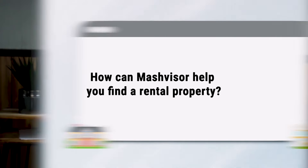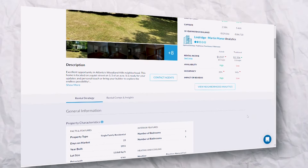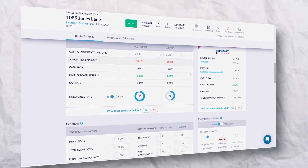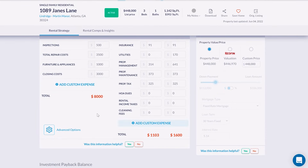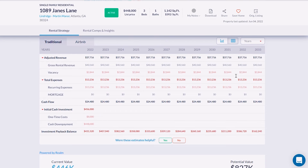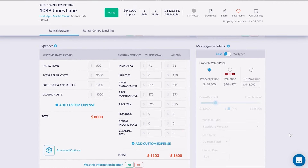Mashvisor is a real estate data analytics platform that helps investors find and analyze investment properties. The platform uses data from multiple sources to provide accurate and up-to-date information on properties around the United States. To find a rental property, simply enter your criteria into the search filters — you can search by location, price, property type, and more. Once you've found a property that meets your criteria, you can use the investment calculator to help calculate your return on investment.